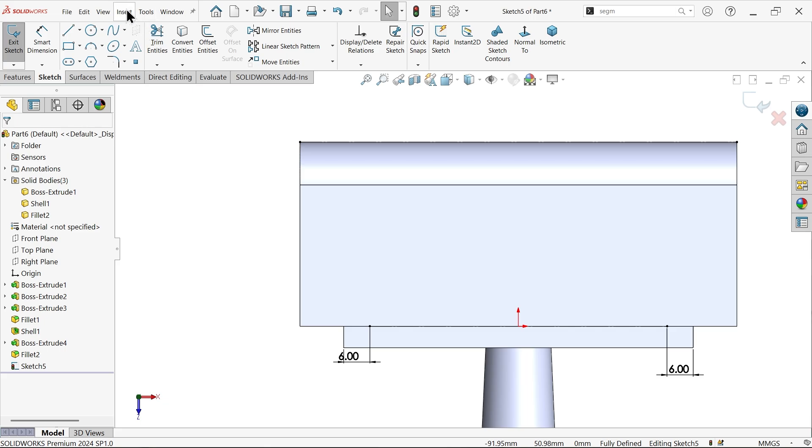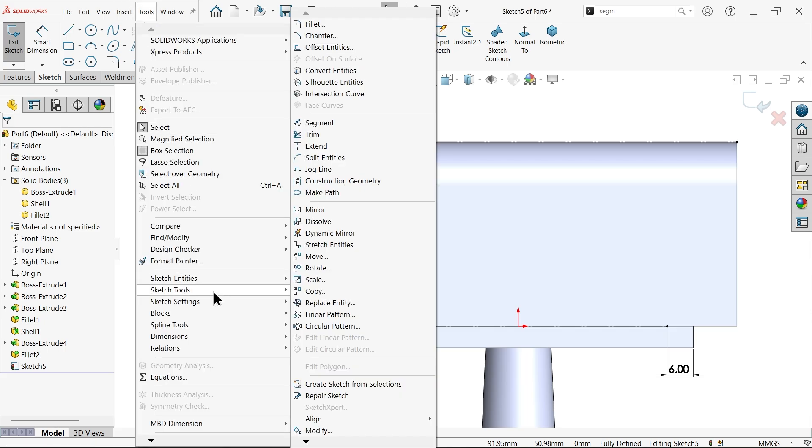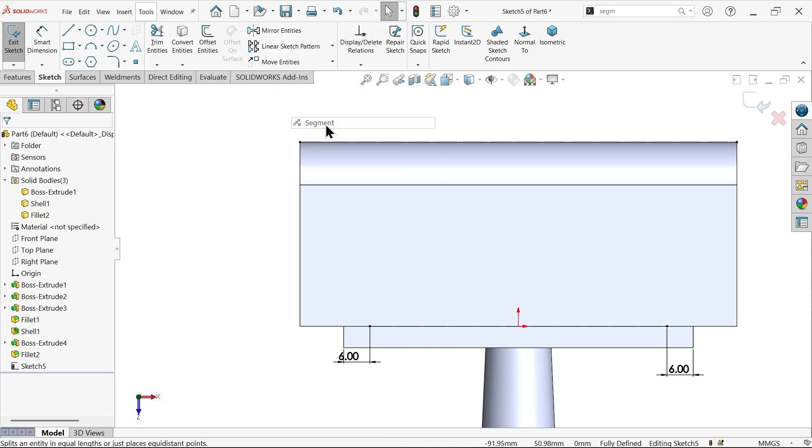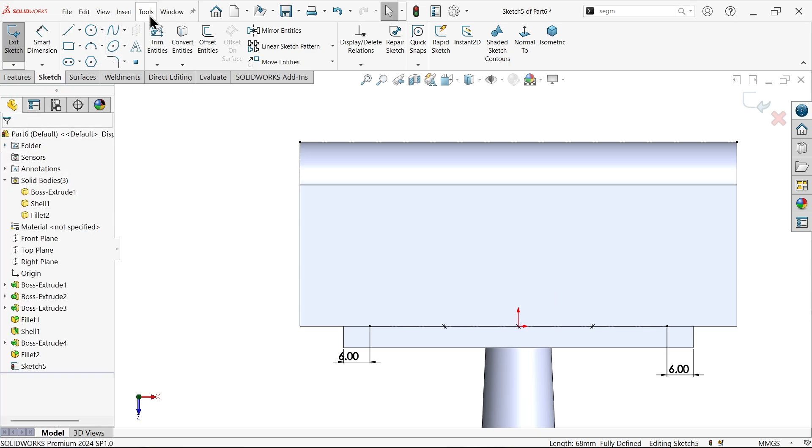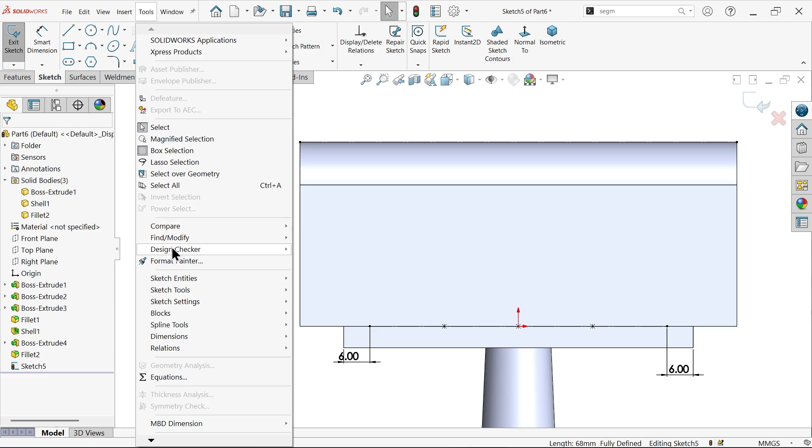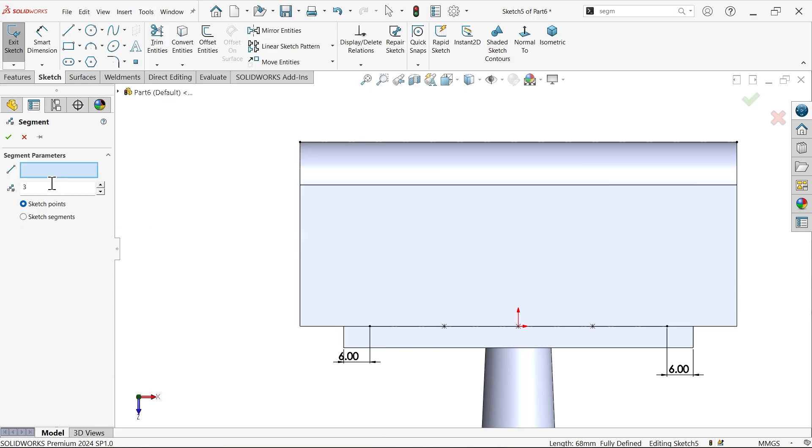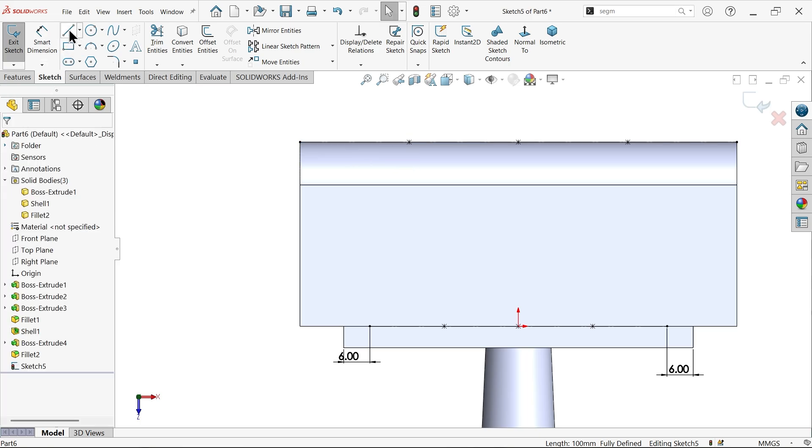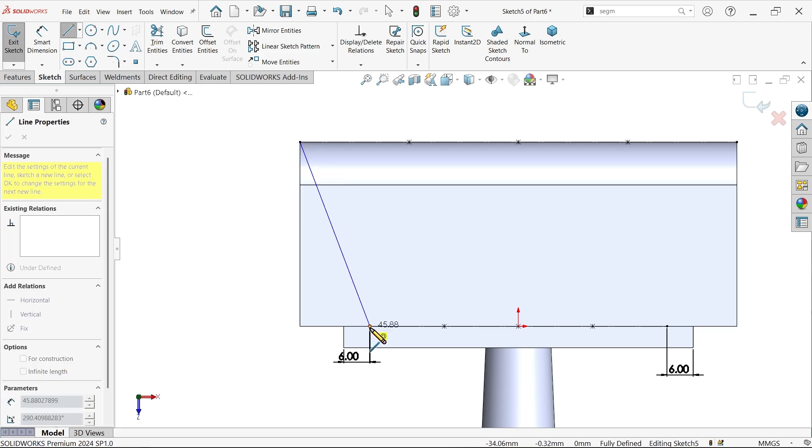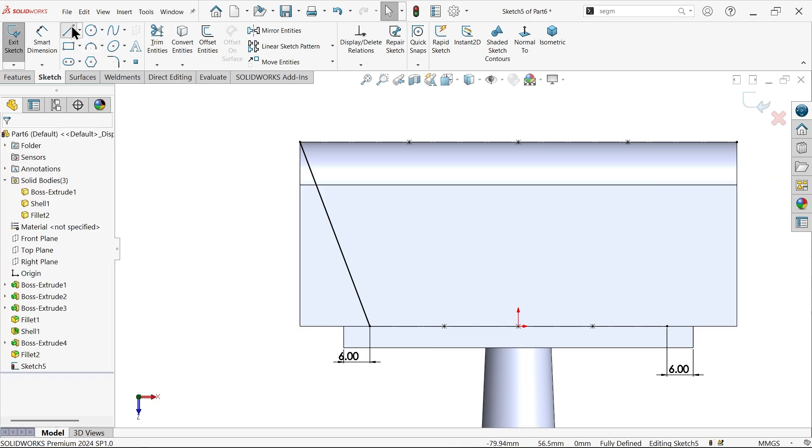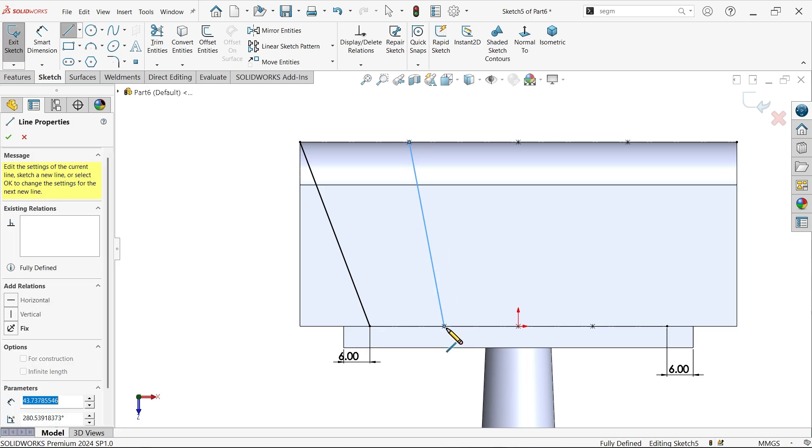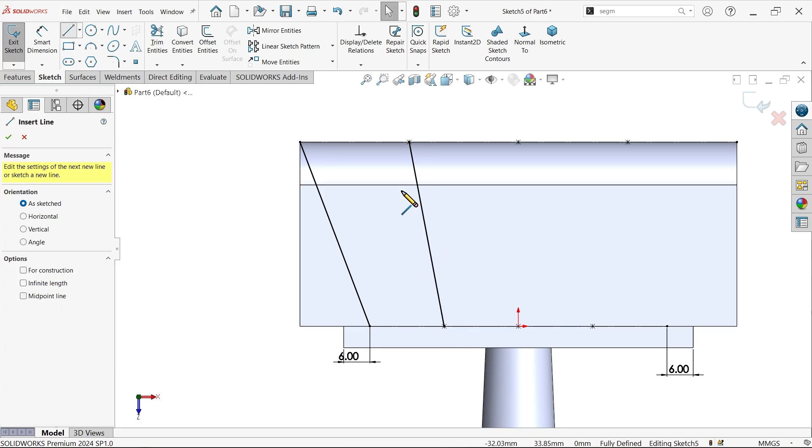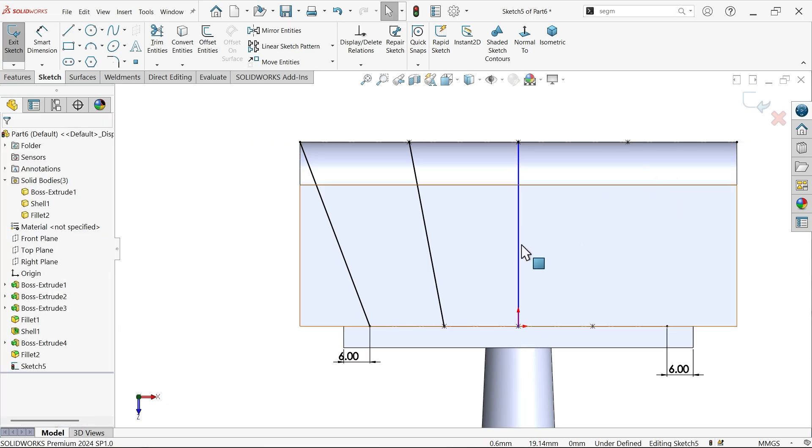Go to insert sketch tool and use segment. Select this line - there are three points, this is important. Again go to sketch tool segment, make it three segments and select. Now use line to connect the points. Connect one with this, connect here to here. These things we will mirror.